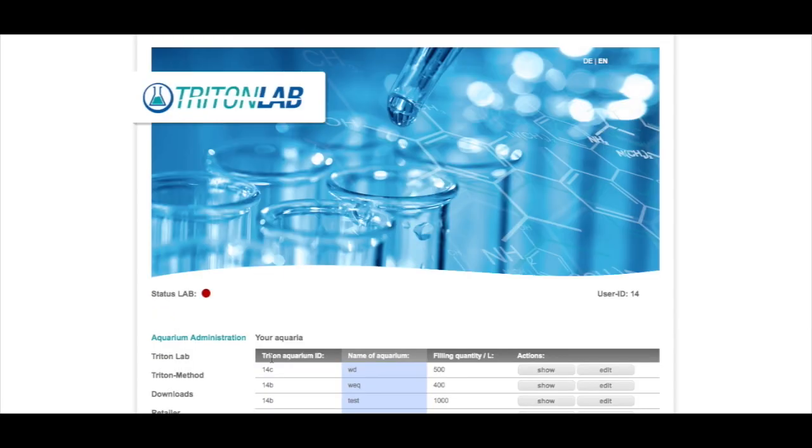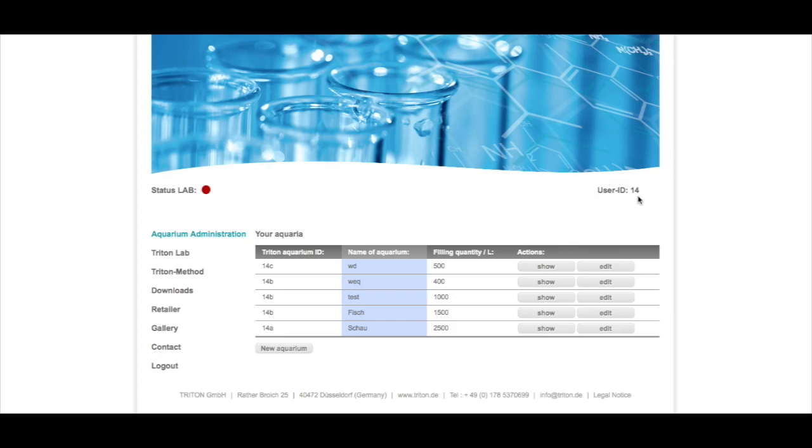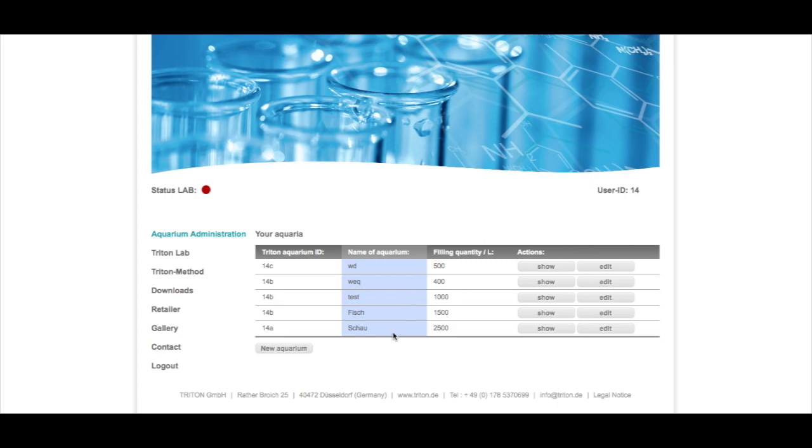Okay, so when you're logged in you can see this area and here this is your account administration area. On the right hand side you have your user ID which is very important. I will explain it in a few seconds. In this area you have all your aquariums. Normally hobbies having like one or two aquariums but public aquariums or retailers often have more so we give you the opportunity to put in every tank you have under one ID. This makes things really easy for you.